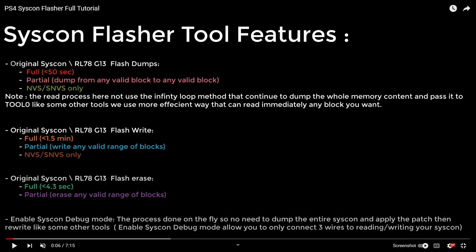Every single piece of hardware that comes out, it's built on the back of other people that either found the exploits or did some of the initial research and discovery. And that is really why we all have it. So now switching over and taking a quick look at the video here. So looking at the actual tool features, it says original Syscon flash dumps.